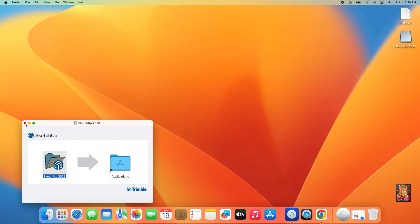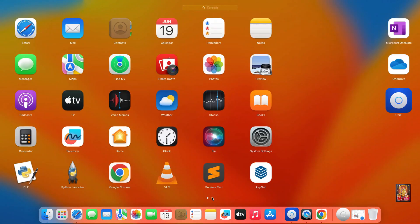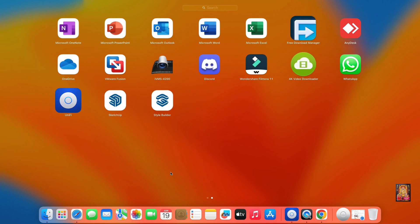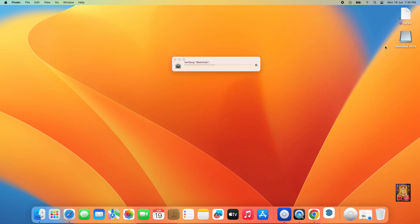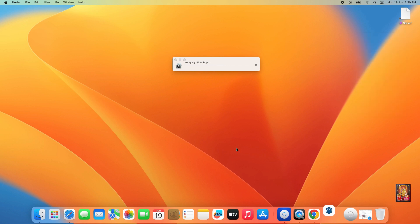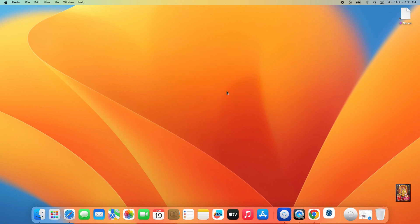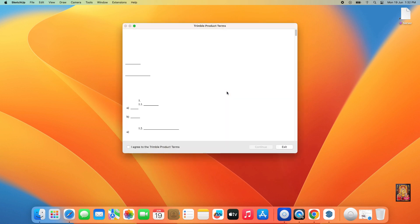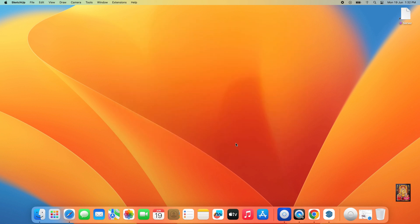Let's close the installer. Click on Launchpad, then click on SketchUp. Unmount the SketchUp 2023 installer disk. Click Open. Click Open again, then click I Agree to the Trimble product terms, and click Continue.